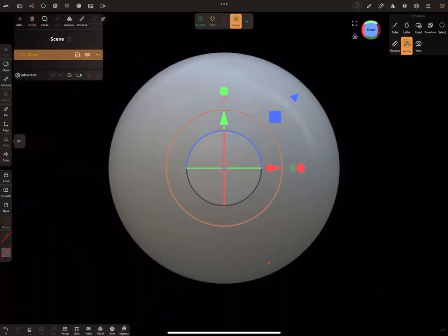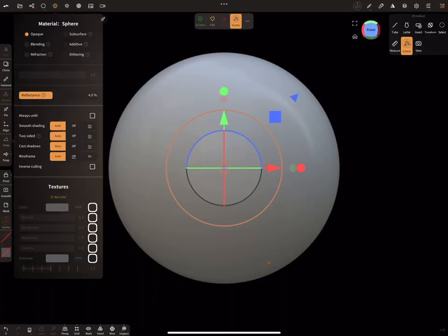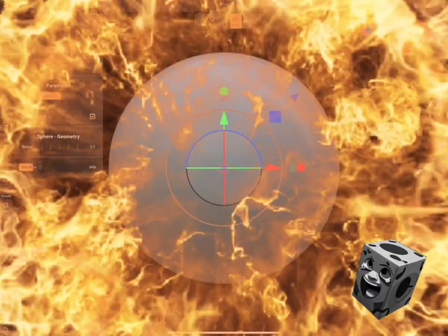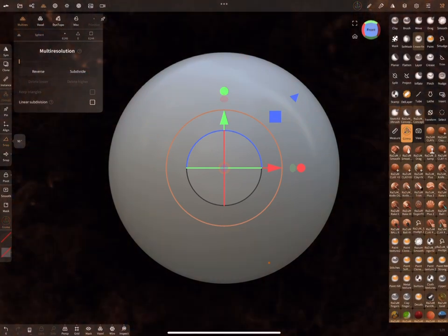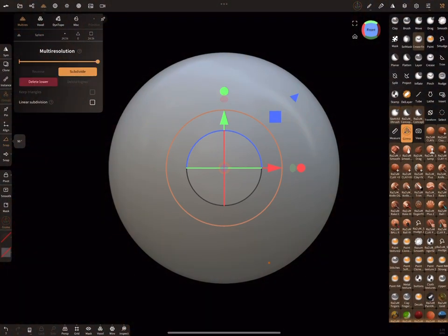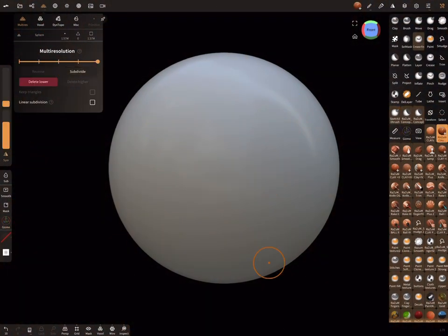I delete the default sphere and create a new one. If you're a Blender user you will understand the meaning. Let's subdivide the sphere a couple times.